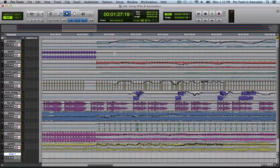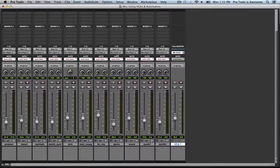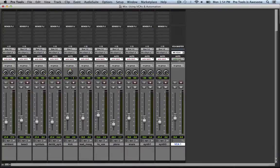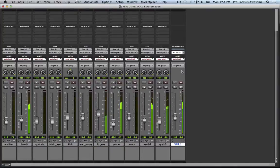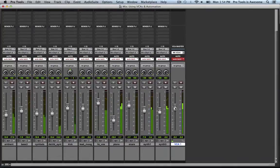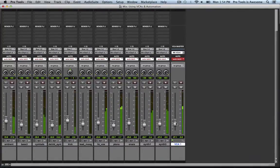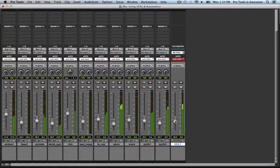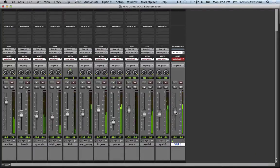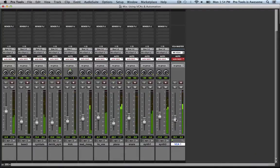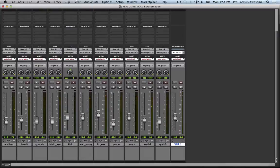Now let's put some automation onto that VCA fader. We'll go back to the mix page and I will set its automation mode to latch. And now let's automate it as well. And so now I have applied some automation to my VCA fader.